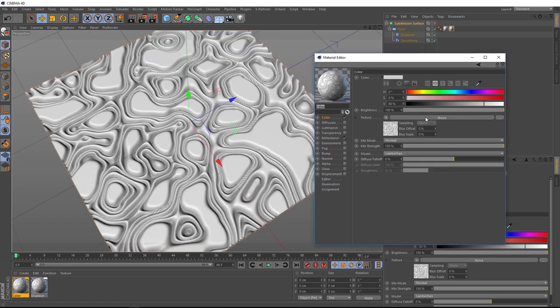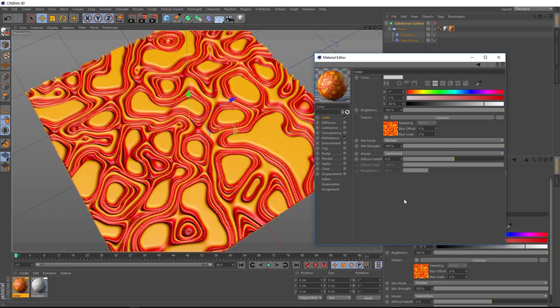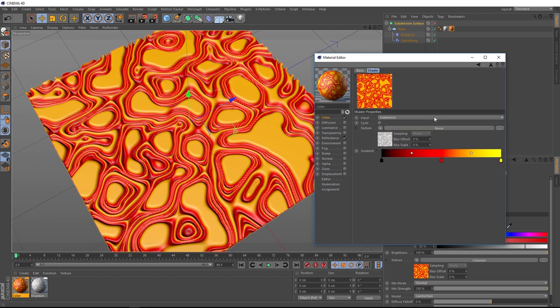You can see we've got a duplicate of the noise here as well. So we want to keep that but we want to colorize it. And the effect that we use to do that is actually called the colorizer. And straight off the bat we've got some color in there. So let's go and click on our colorizer to customize this a bit.